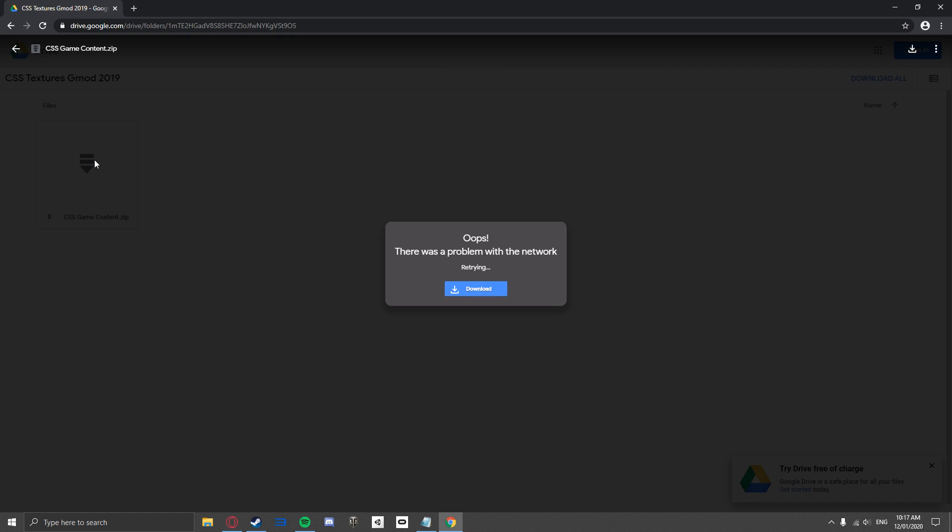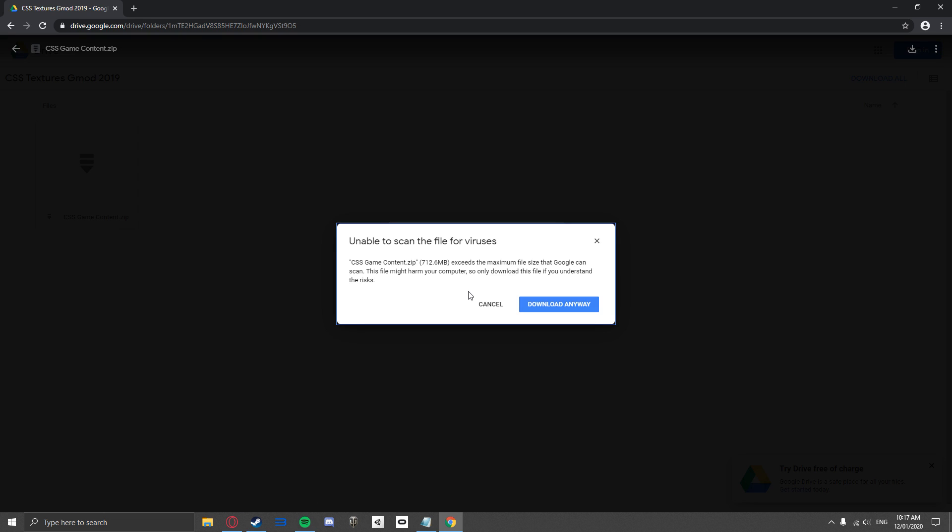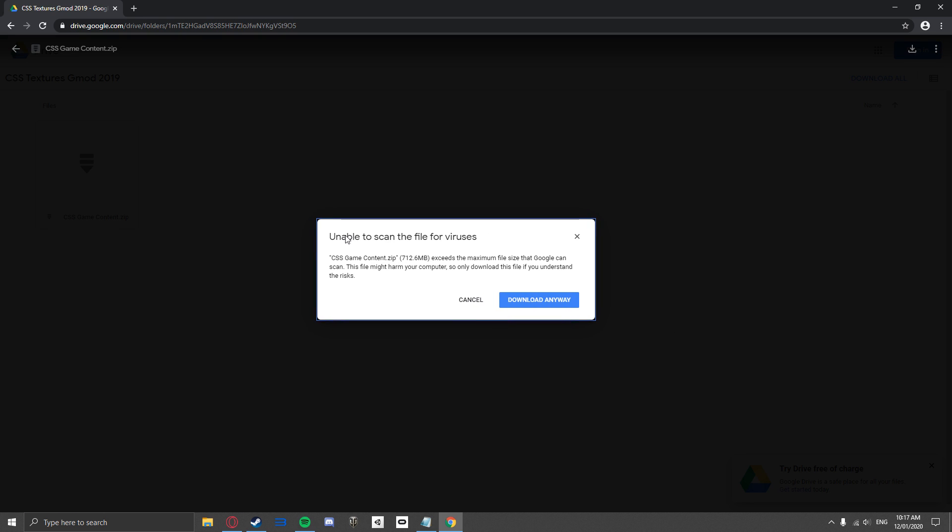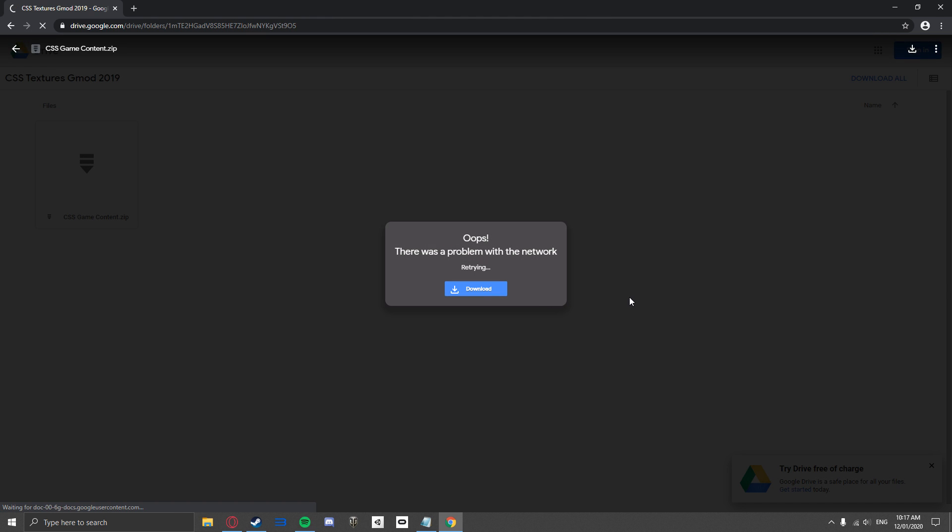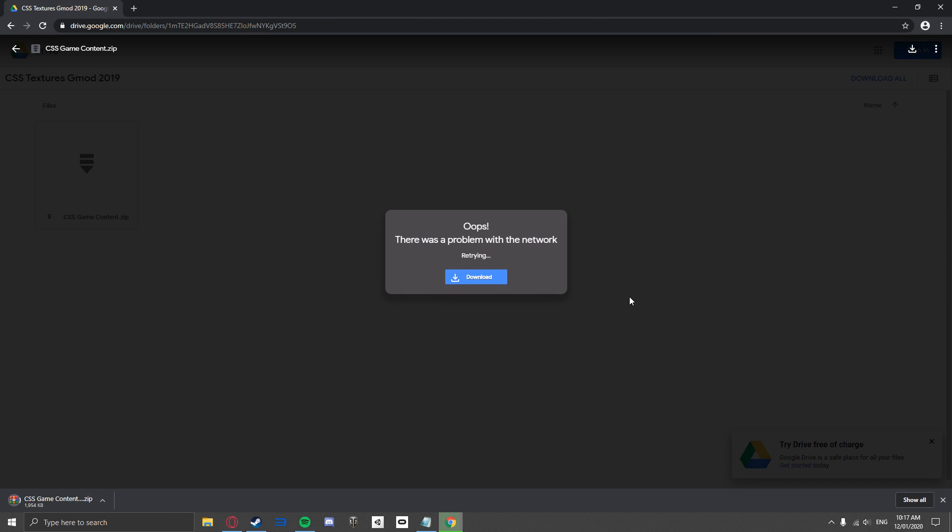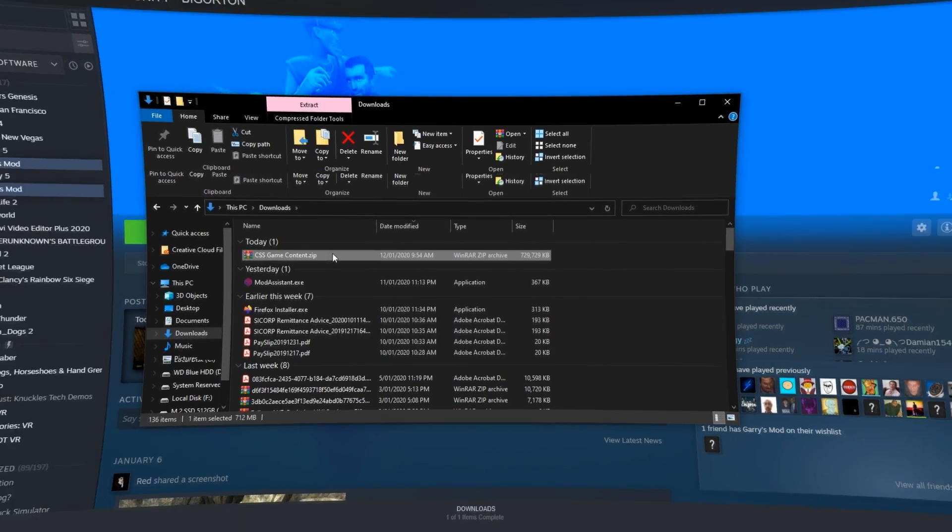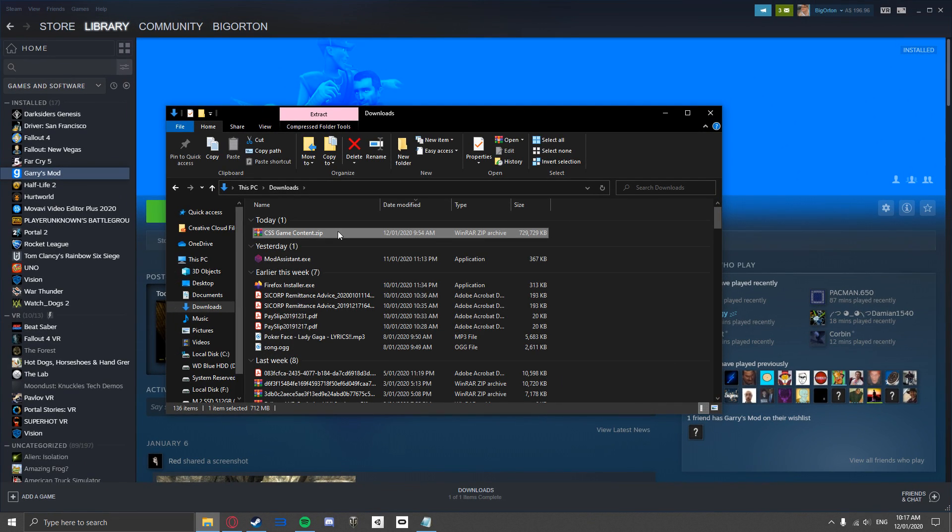Google will say that they can't scan the file and it may harm your computer. But don't worry, the folder we are downloading only contains content from Counter-Strike Source to put into Garry's Mod. Once it is downloaded, find where it has downloaded to, most likely your downloads folder, and make sure to leave it open like so.